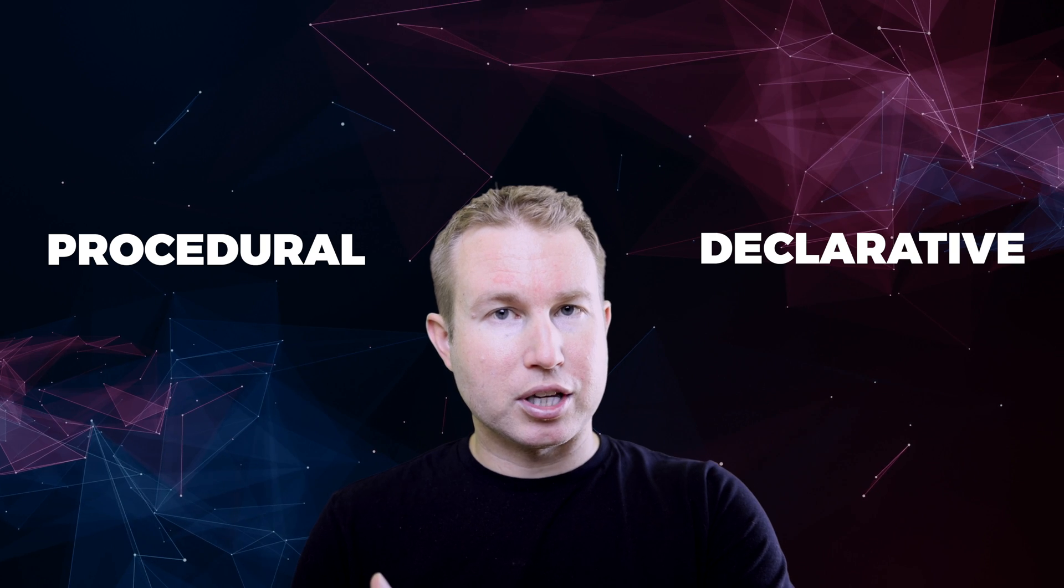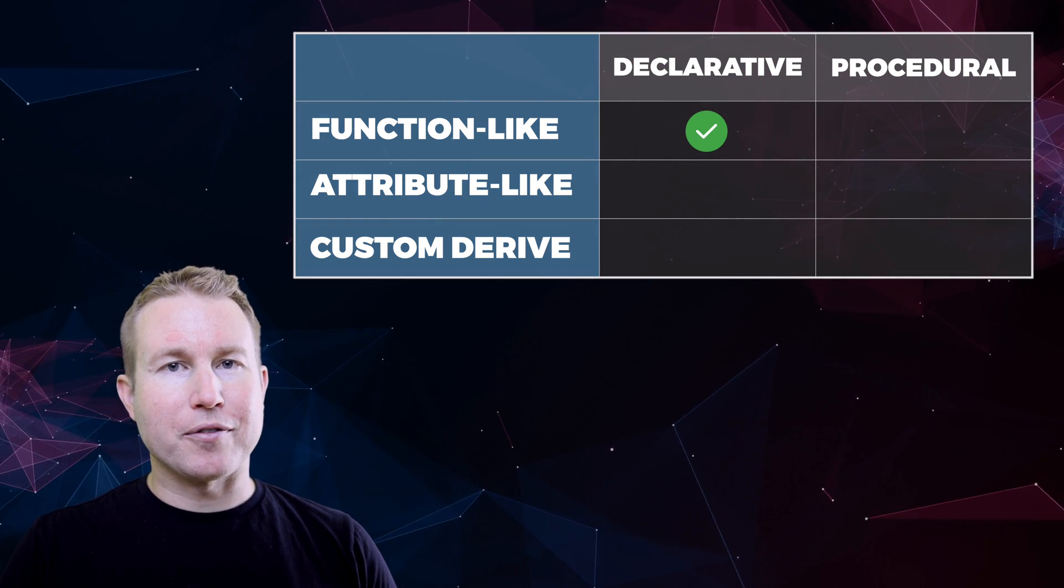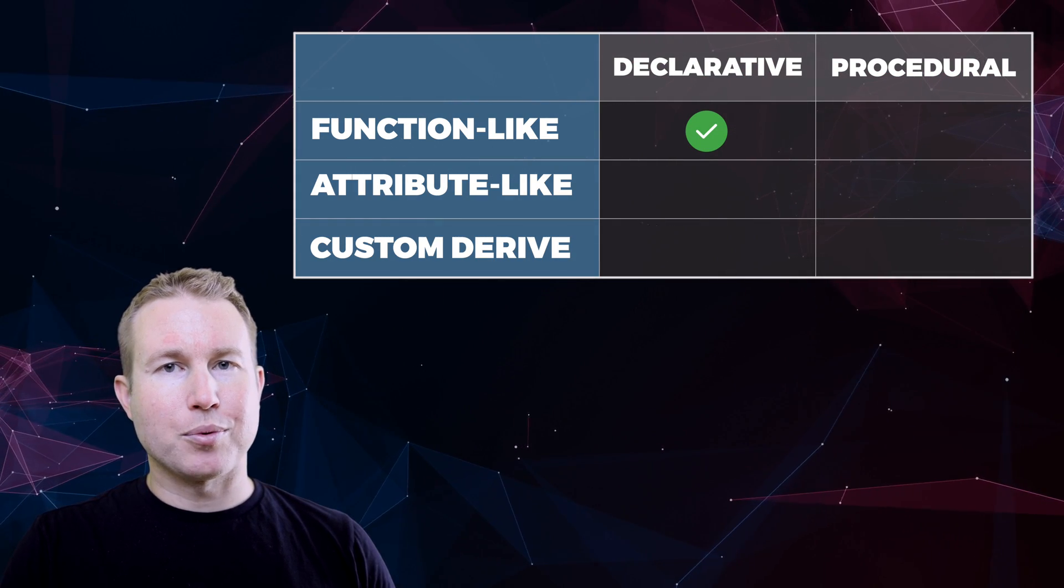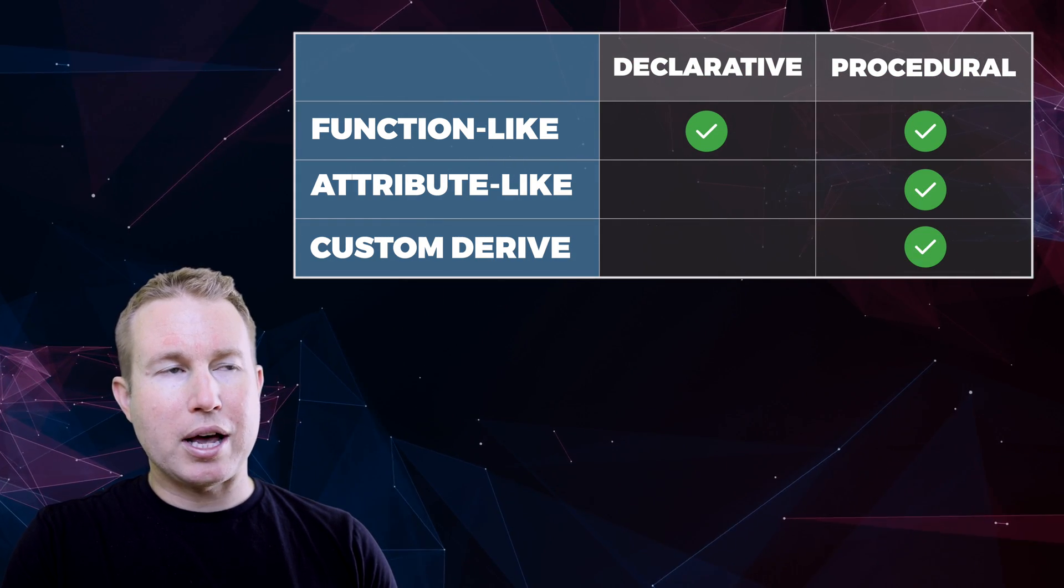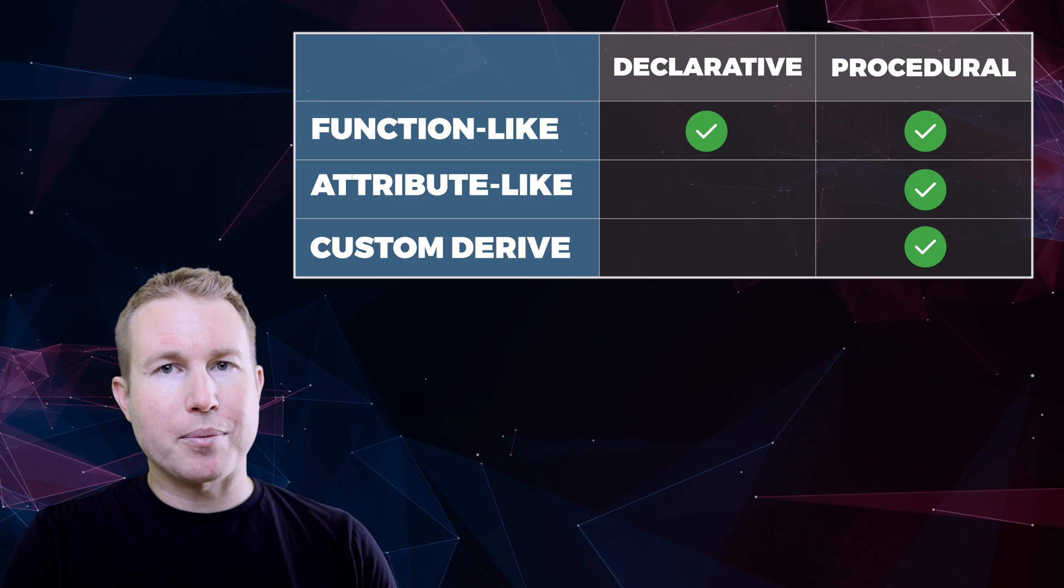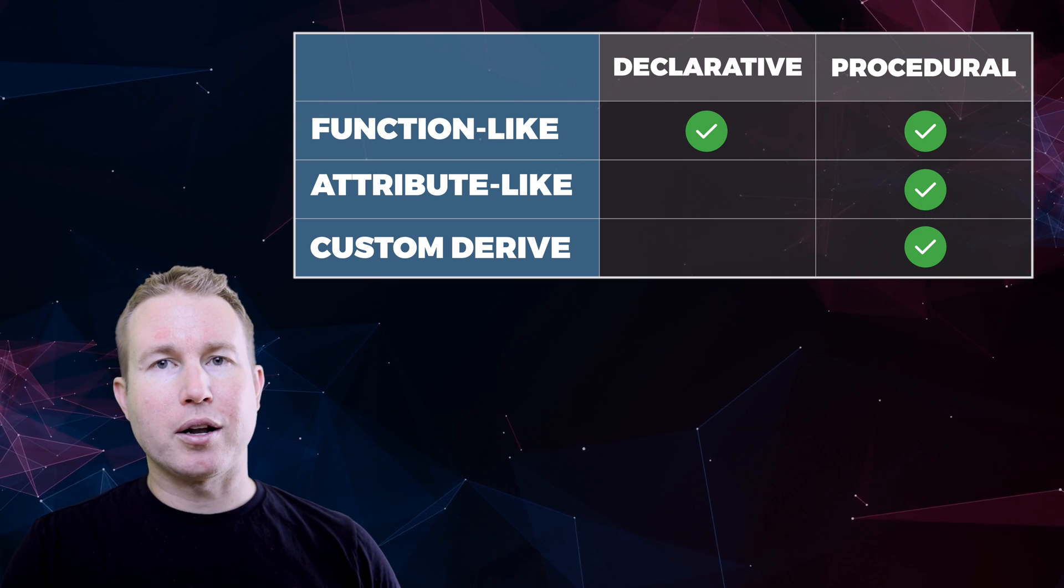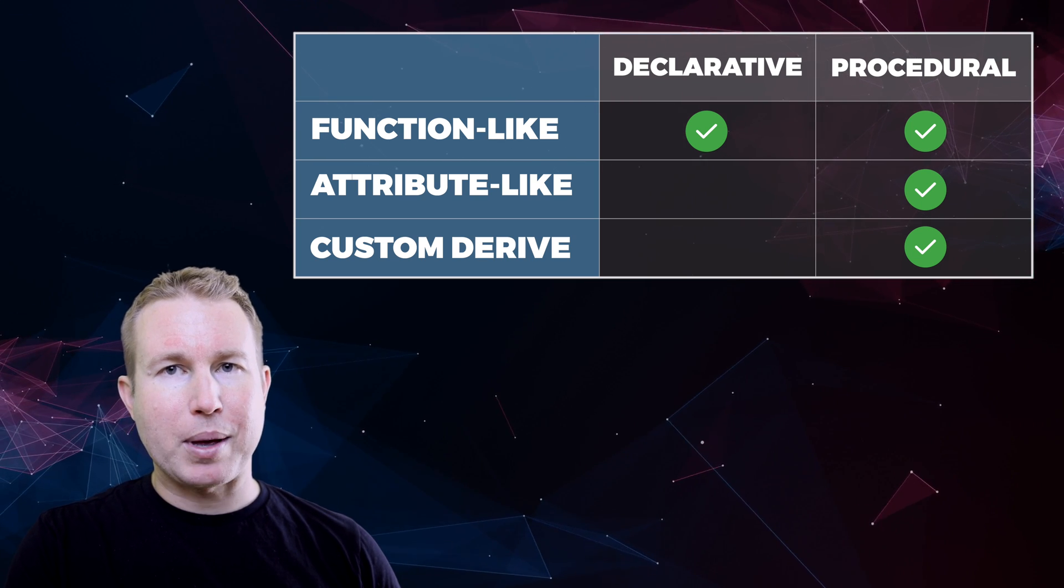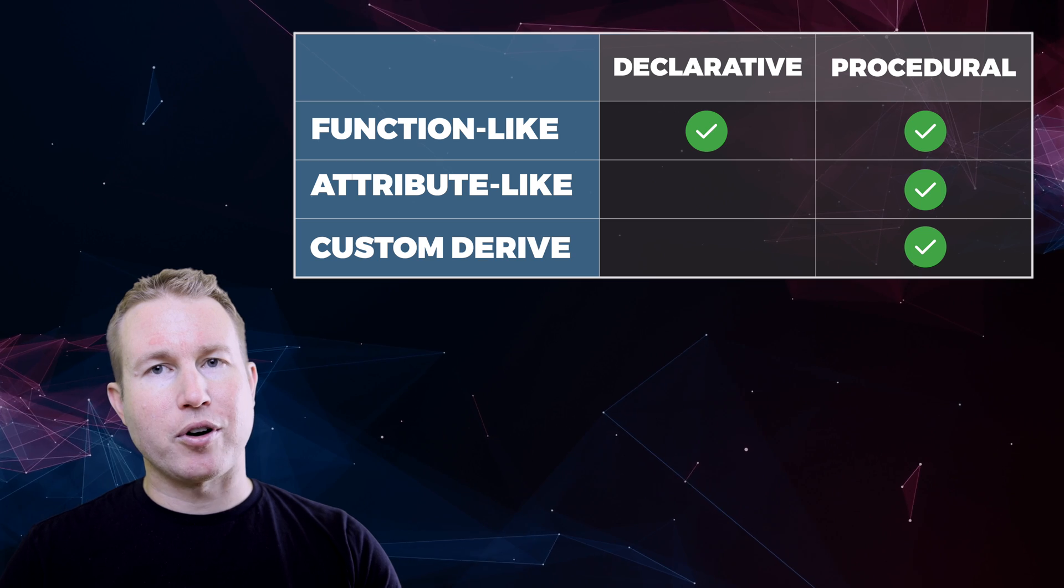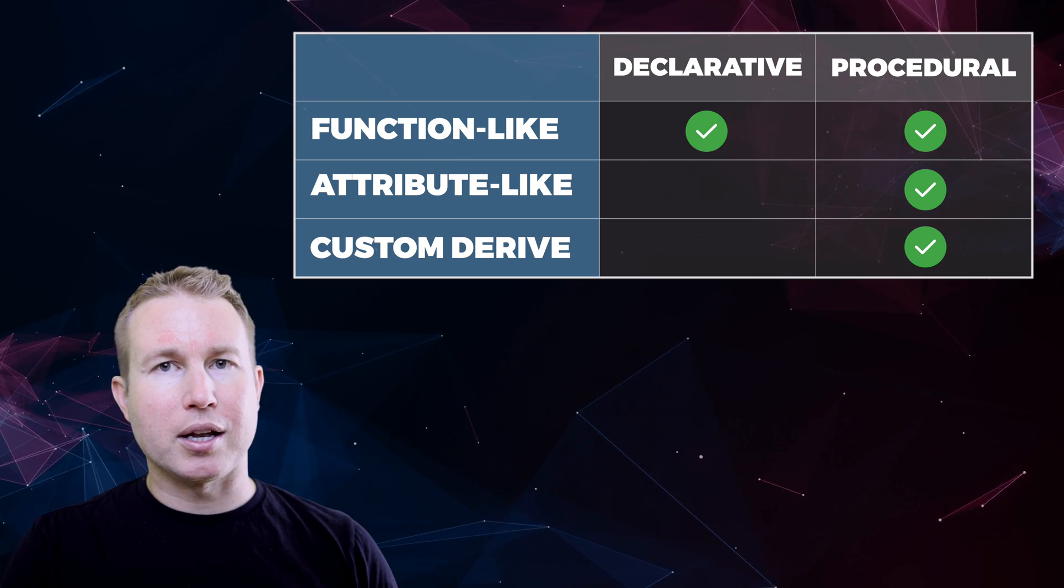Stepping back a bit, there's actually two main ways to define Rust macros, declaratively and procedurally. Declarative macros allow you to implement function-like macros that we just saw. Procedural macros do allow you to implement function-like macros, but they also allow you to implement other types of macros like attribute-like macros and custom-derived macros, but they can be a little more complicated than declarative macros.